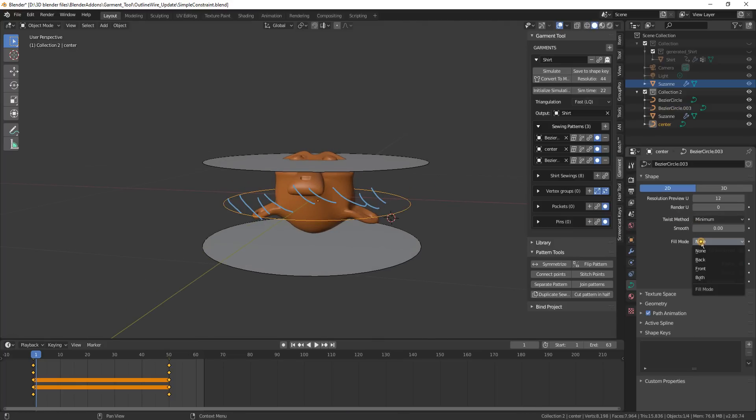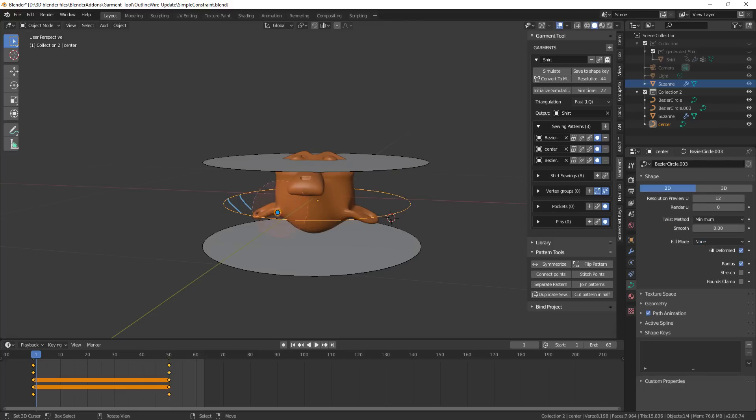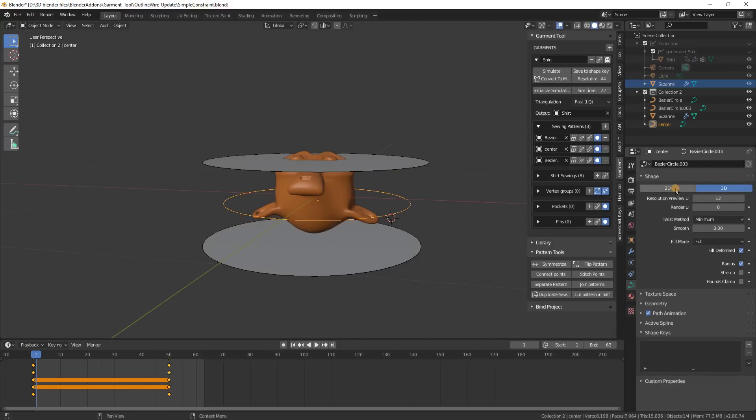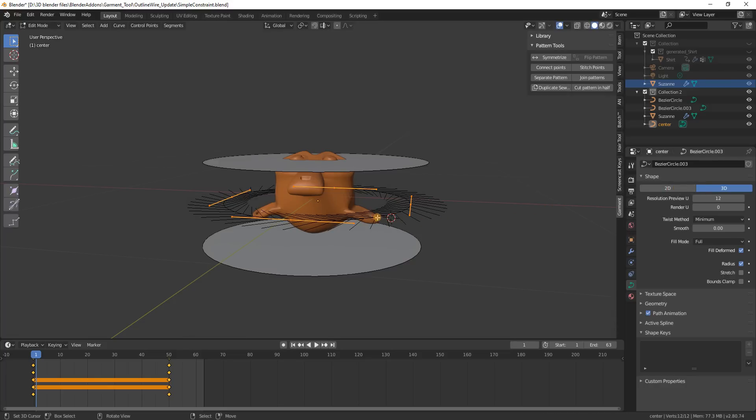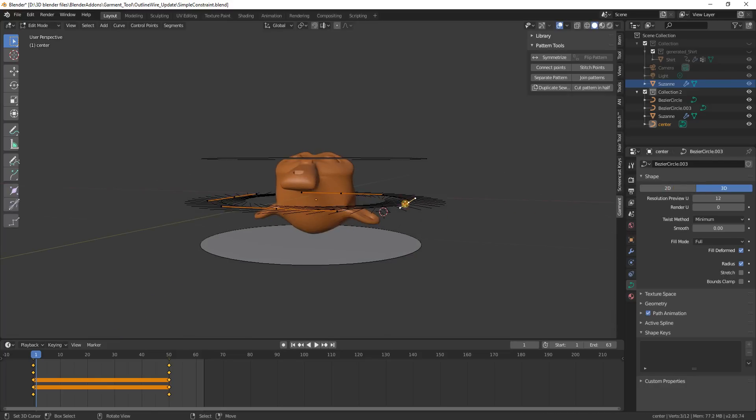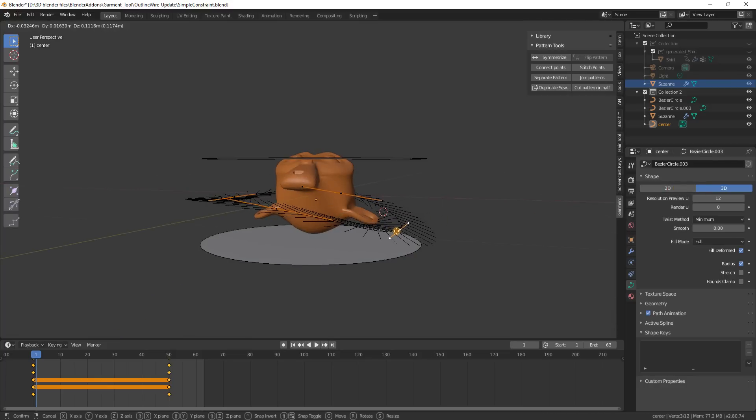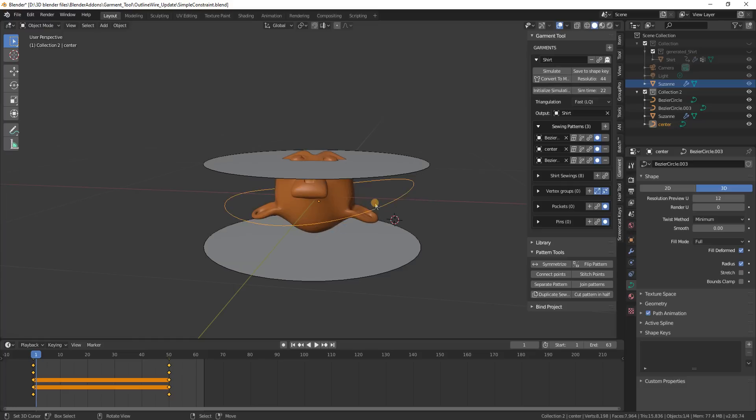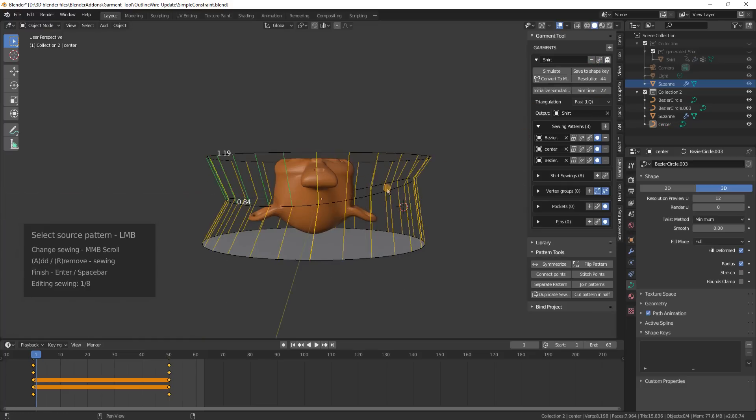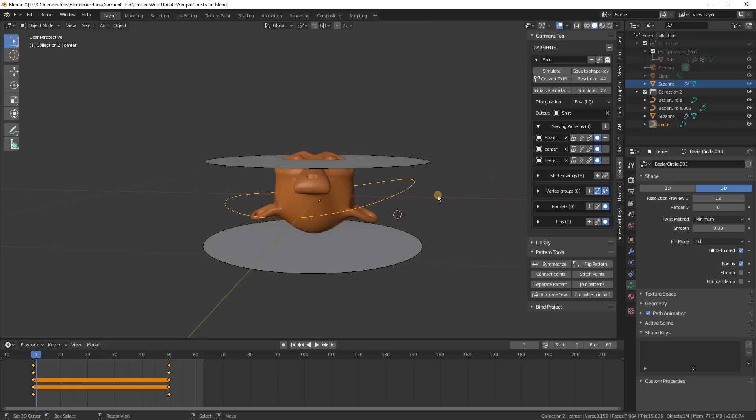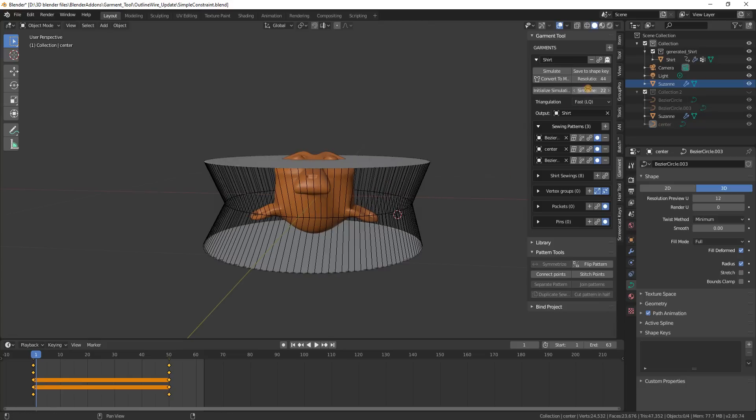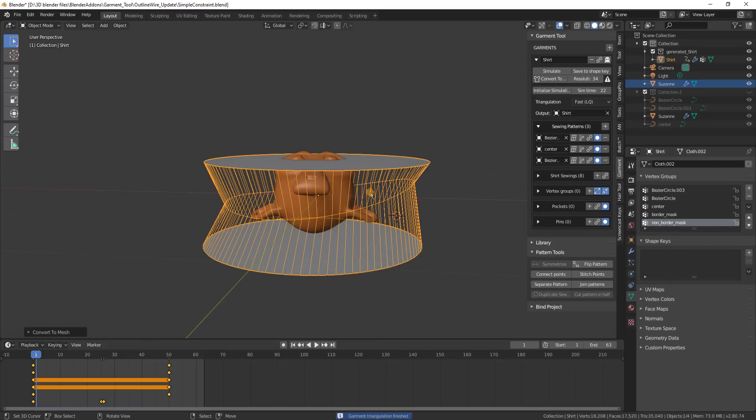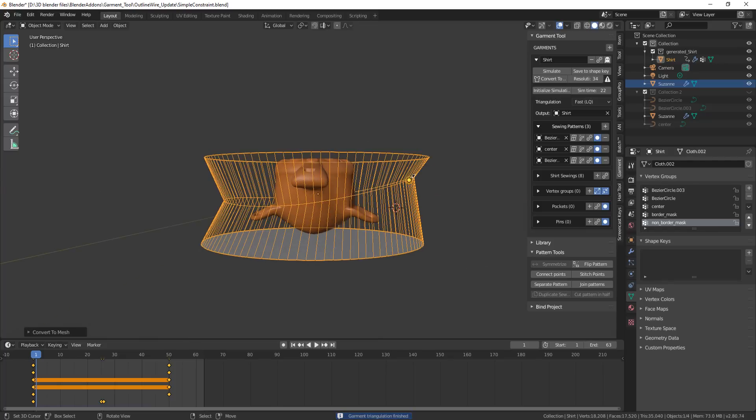And also it is good to know that it doesn't have to be 2D, it can be 3D curve. And when I triangulate this, so let's preview the sewing, when I triangulate this maybe with lower resolution, convert to mesh, you see that this curve - it's not flat but it still works.